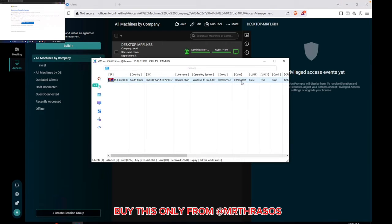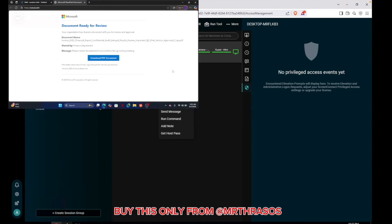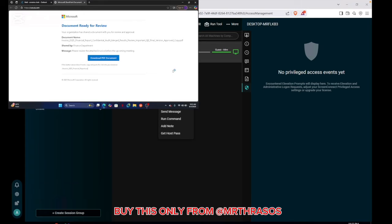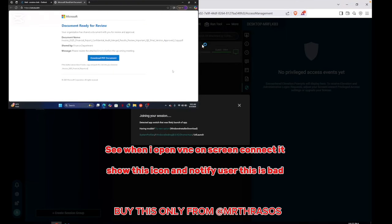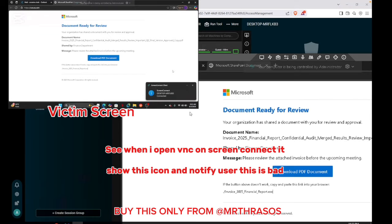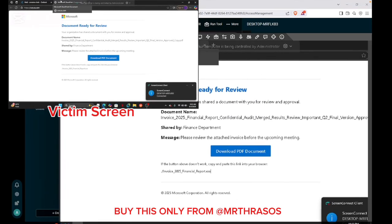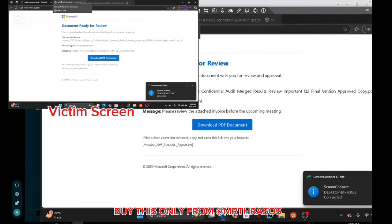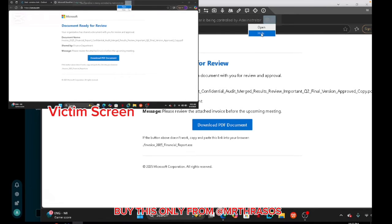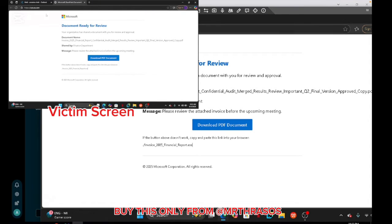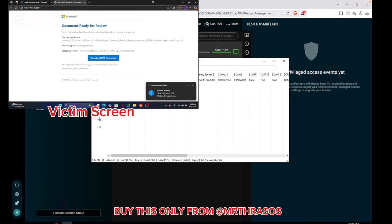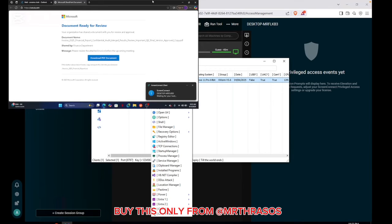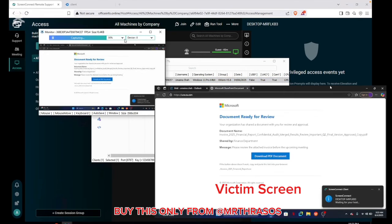Let me show you the difference between botnet and screen connect. I will join open screen connect. When I click on screen connect, as you can see it shows Microsoft and it can even show this thing. This can be hidden but it is not good. Now let me show you the difference with botnet. I will right-click monitor and see.